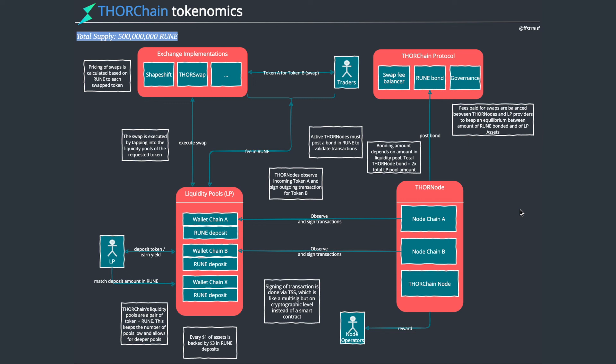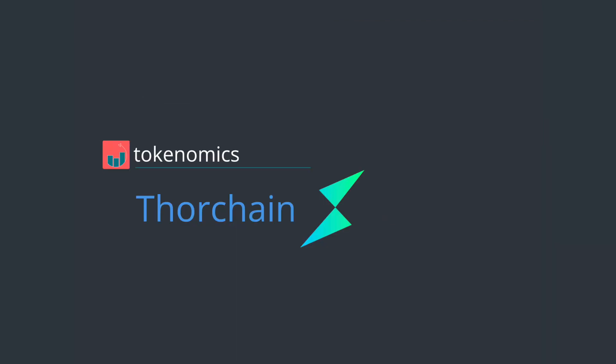Anyway, this is it for the ThorChain. If you're more interested, have a look at the article. I'll link it below. Thanks for listening. I'll see you next time.